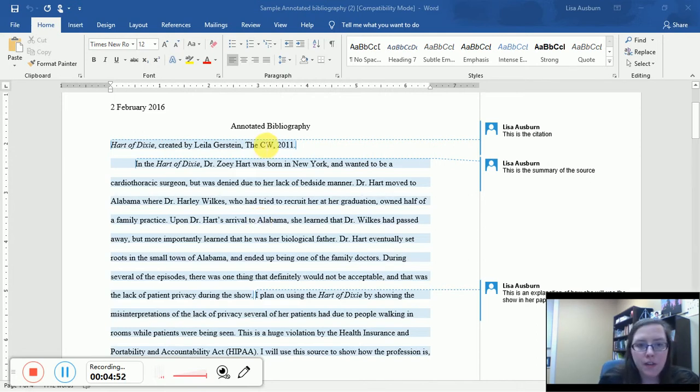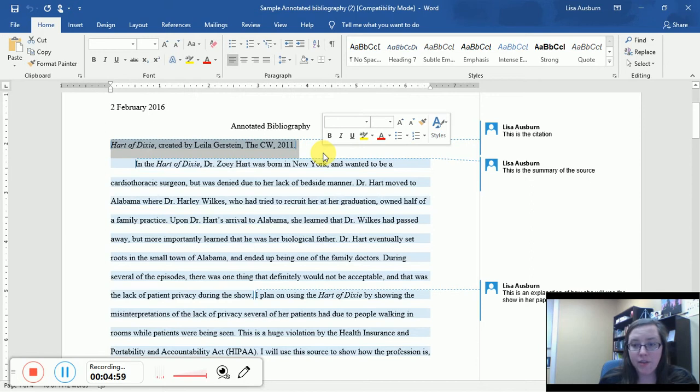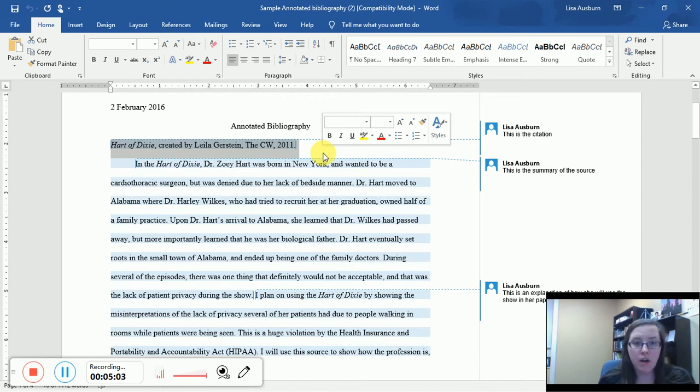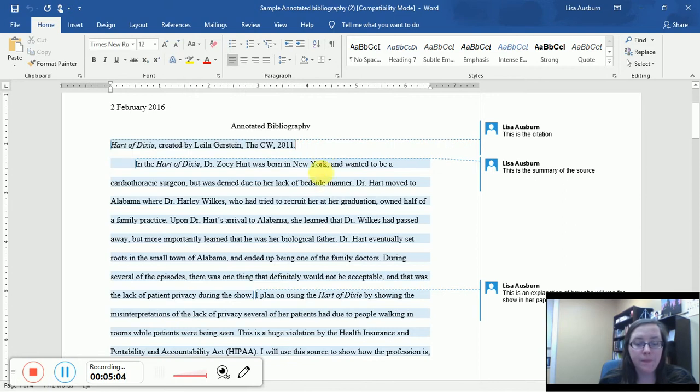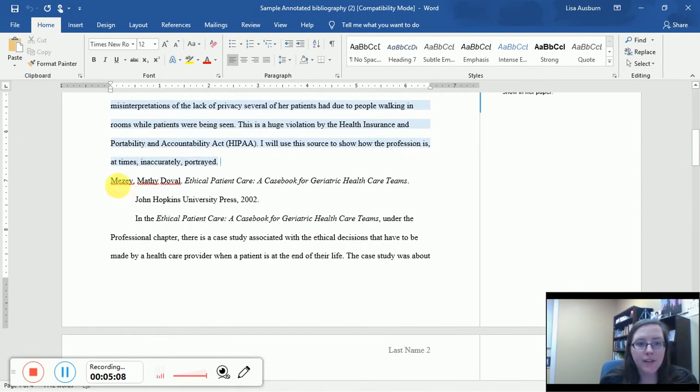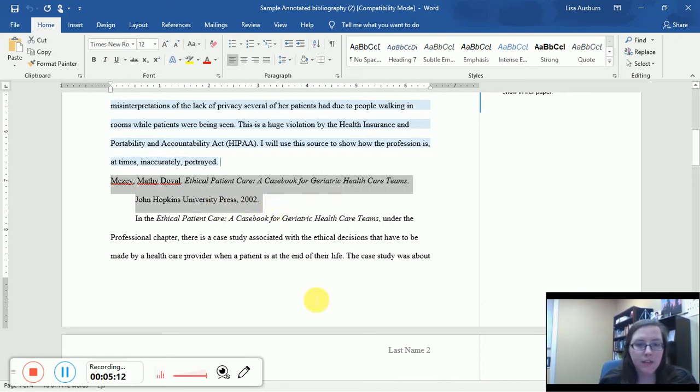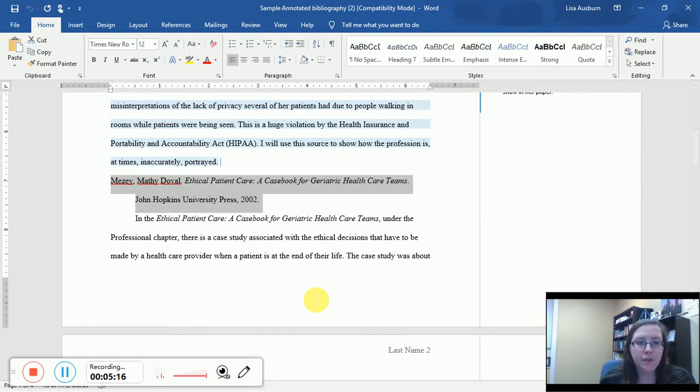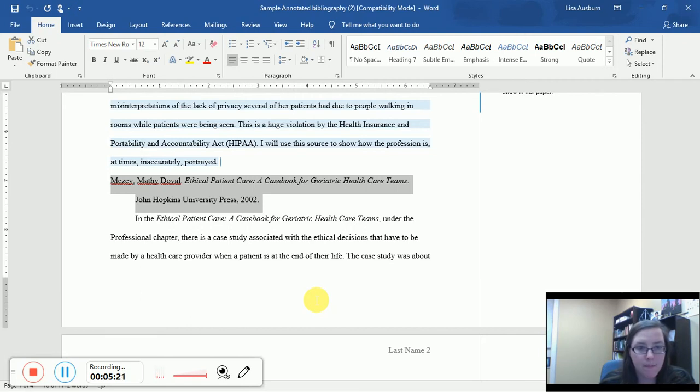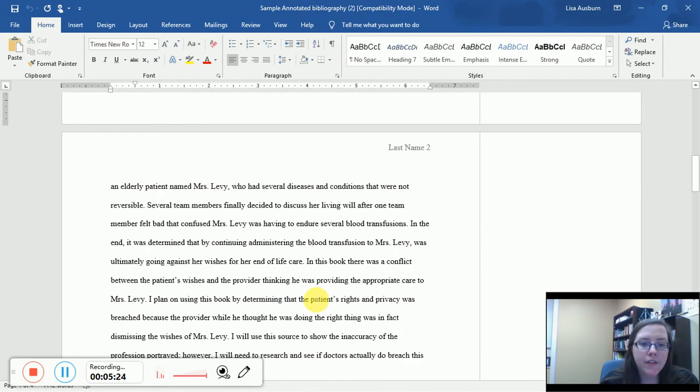The first line right below the title of my annotated bib is a citation written in MLA format for the television show Heart of Dixie, and then there's a paragraph. And after that paragraph is another citation for, it looks like a medical book, maybe a textbook, for ethical patient care written by someone named Mavie. And then there's a paragraph.